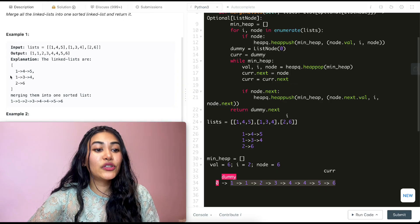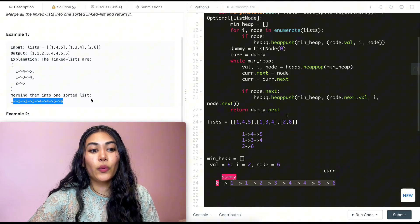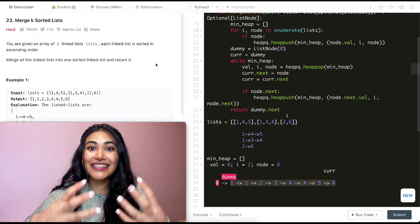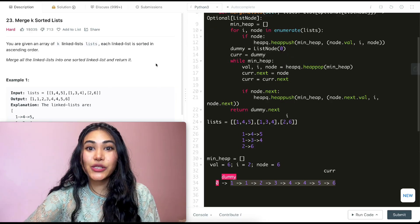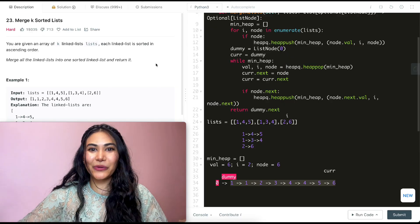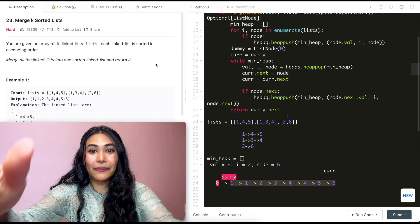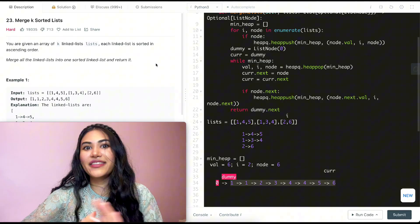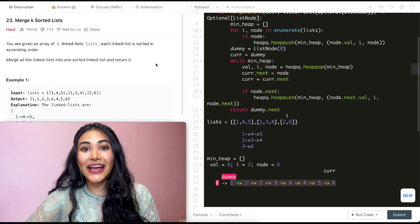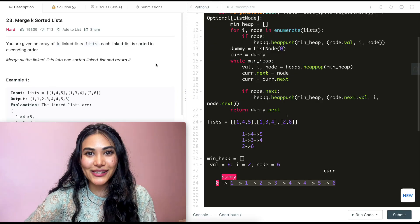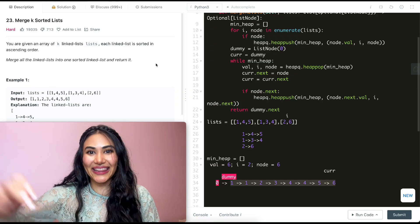So we just went ahead and solved Merge K Sorted Lists. If you have any questions let me know down below - I will answer all of them. If this video was helpful, like, comment, and subscribe; it really supports the channel. I'll see you in the next one.